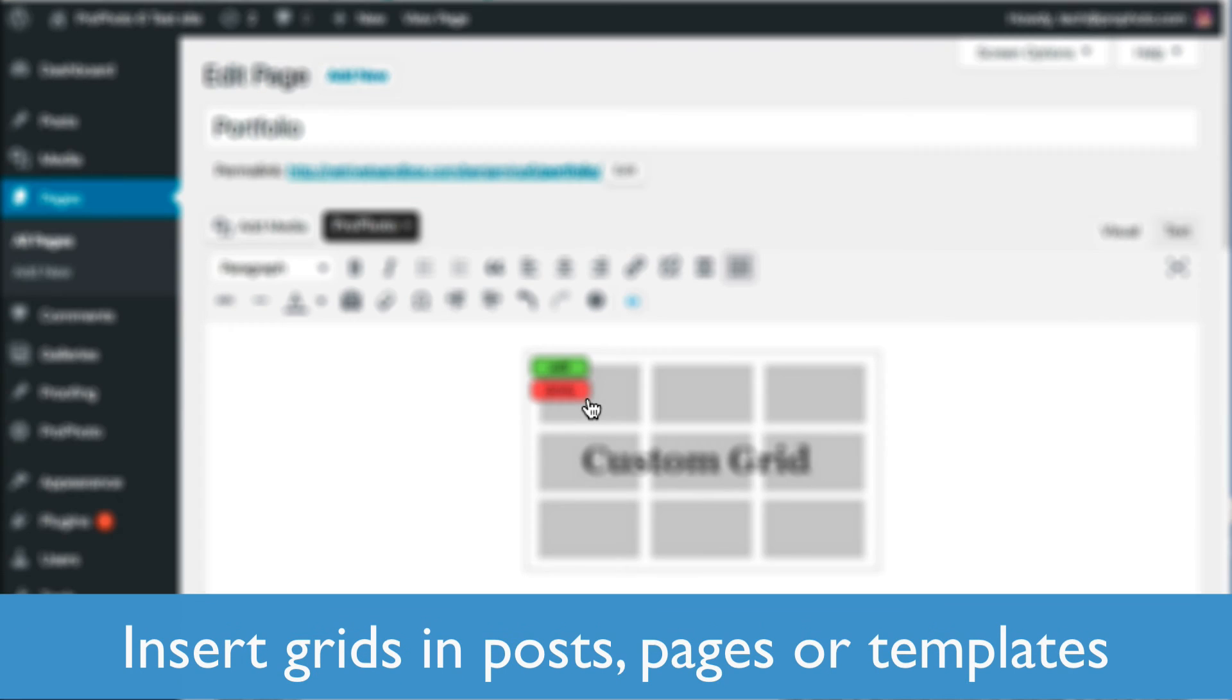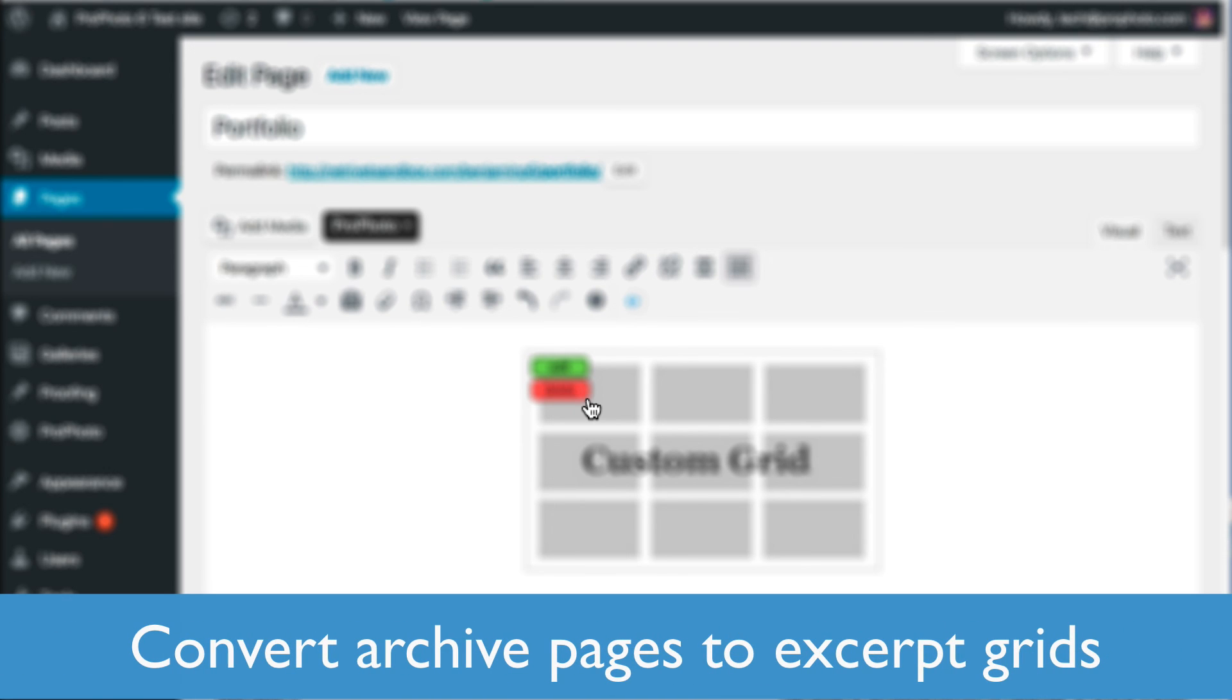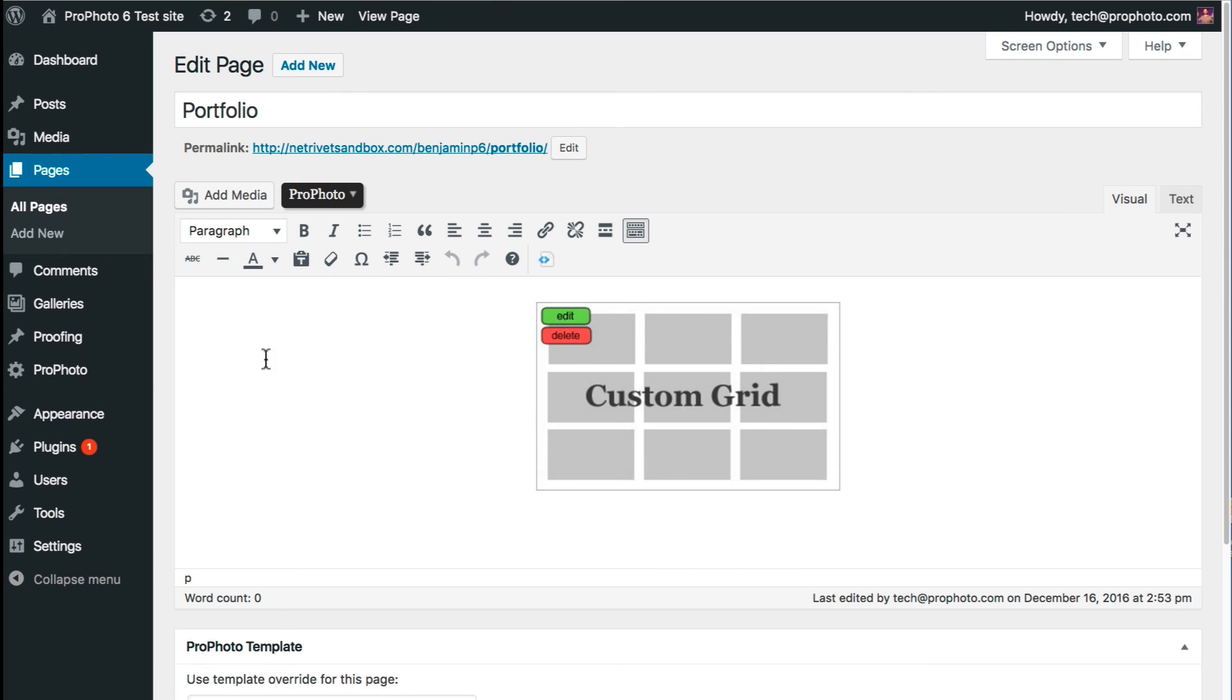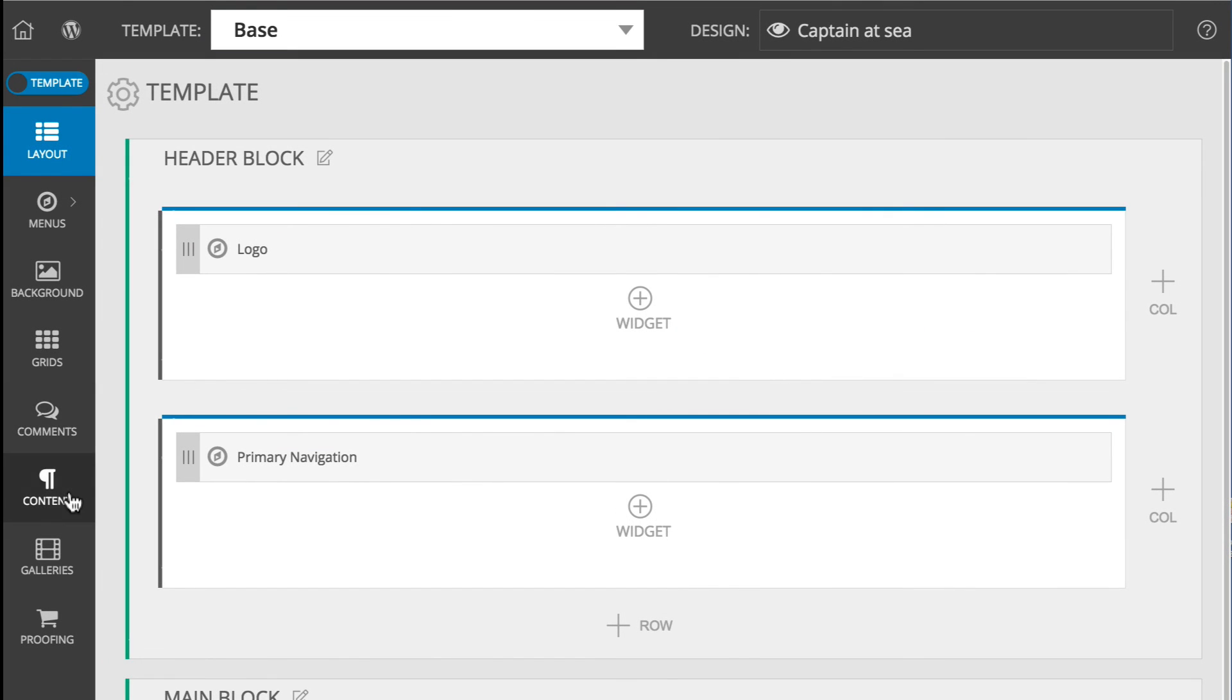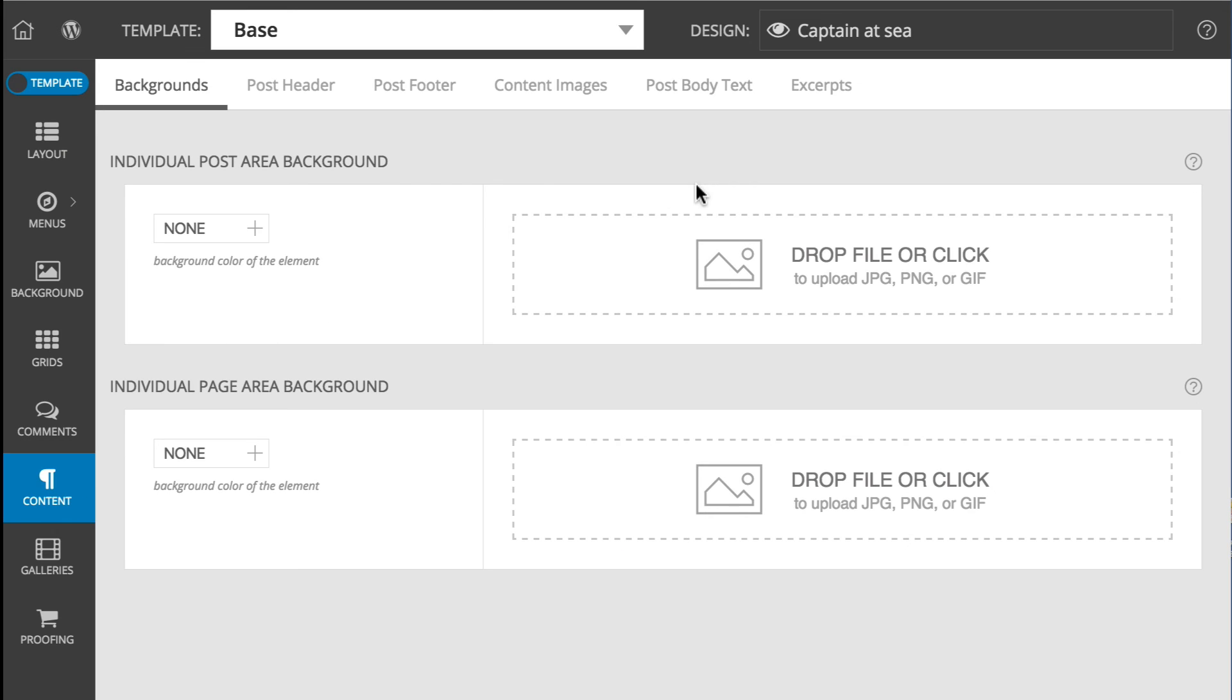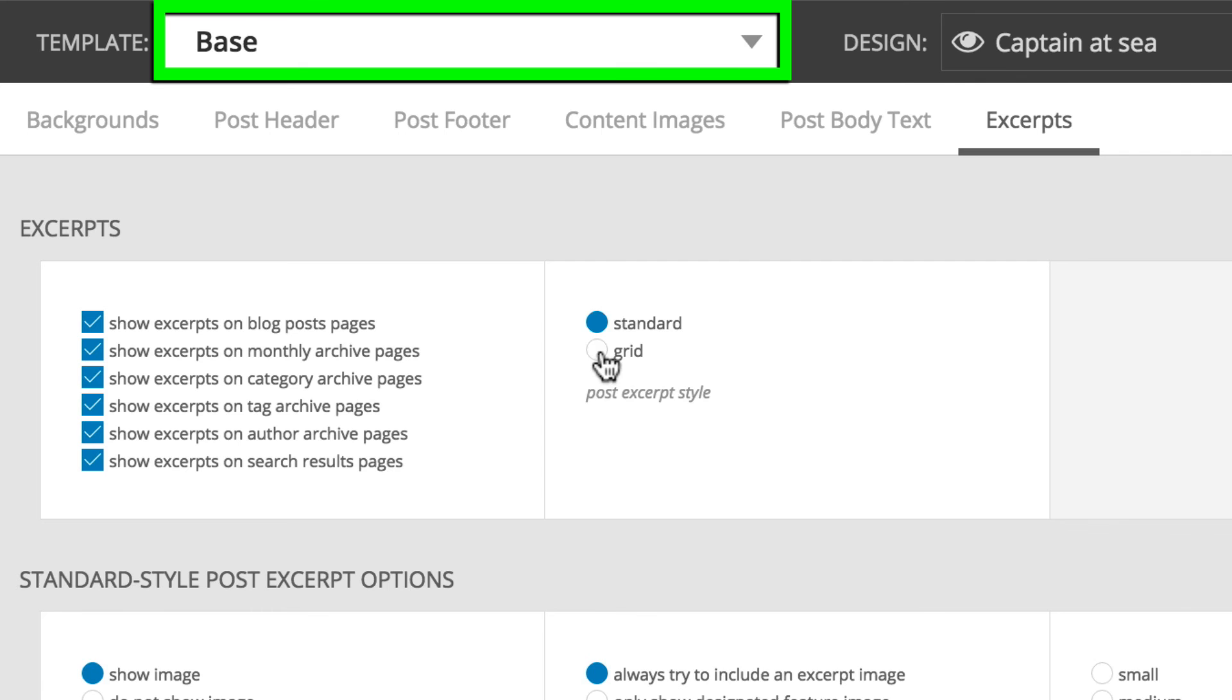Not only can you insert grids into pages and into templates, but you can choose to have any of your WordPress archive pages, like your blog post page for example, show excerpted posts in a grid form, and this option is in ProPhoto, Customizer, Content, Excerpts. Usually you're going to set these settings in the base template.